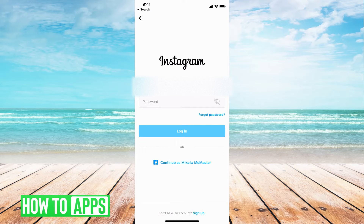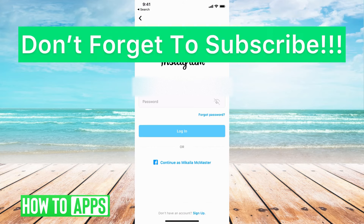That temporarily disabled feature that you had on your account will now be gone and you'll be able to use your Instagram as usual. If you guys have any questions, let us know in the comments below. And don't forget to like and subscribe.